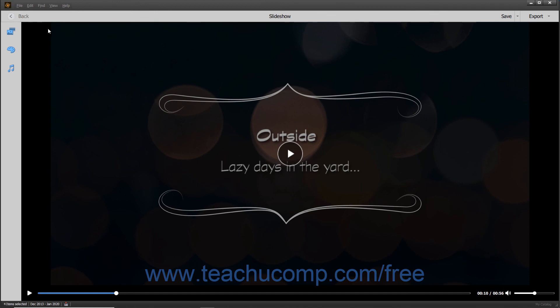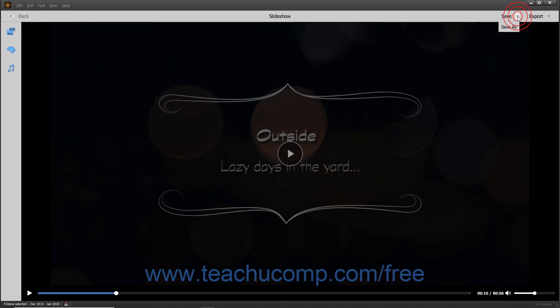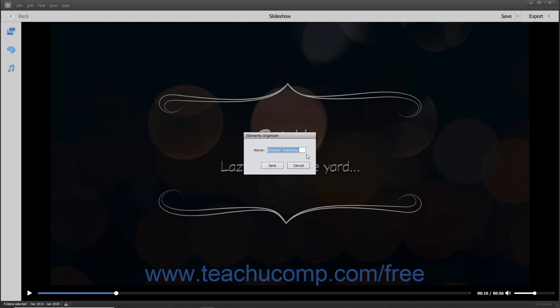To save a copy of the slideshow with a different name, you must use the same Elements Organizer dialog box you used to save it the first time. To open this dialog box after saving the slideshow for the first time, click the drop-down arrow that appears to the right of the Save button in the toolbar, and then select the Save As command from the drop-down menu. You can then enter a name for the slideshow into the Name field and click the Save button to save the copy.